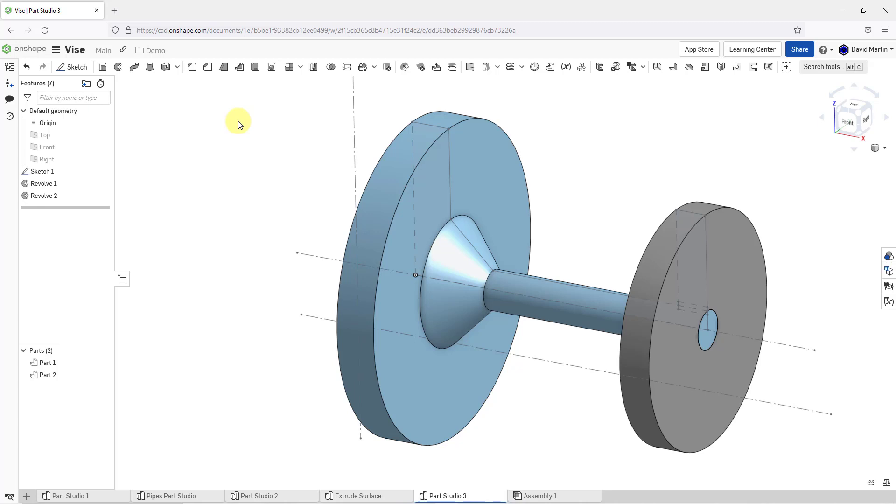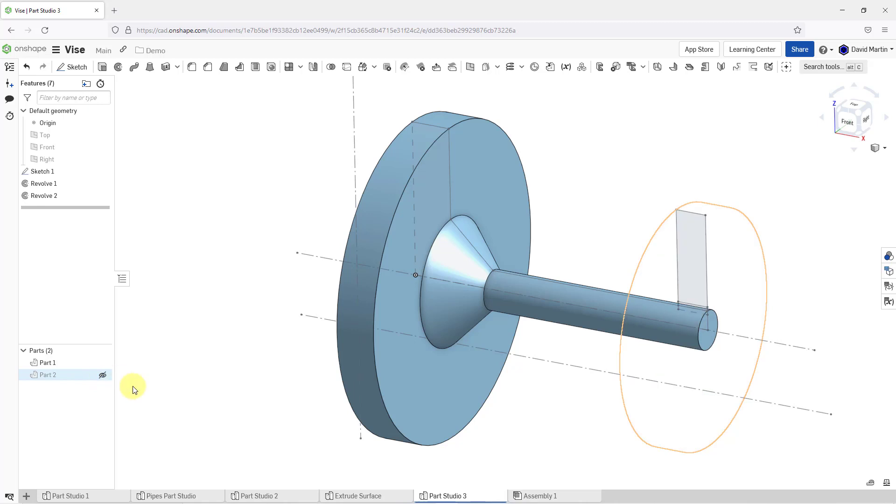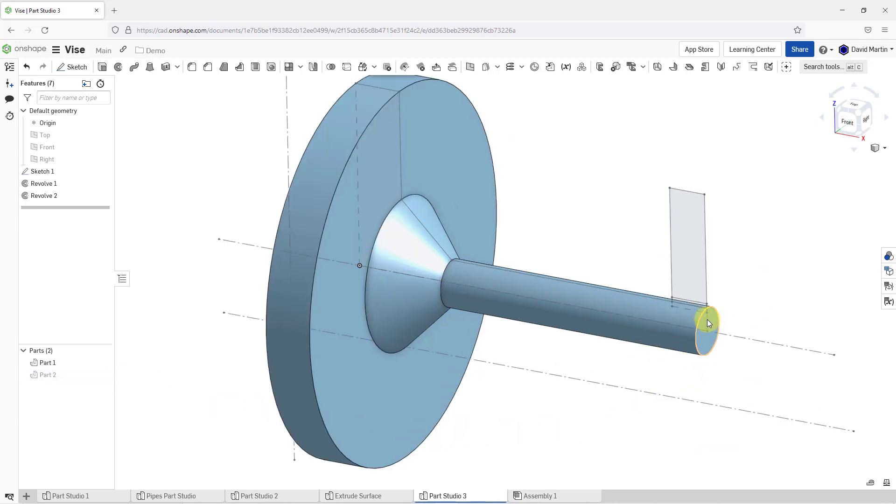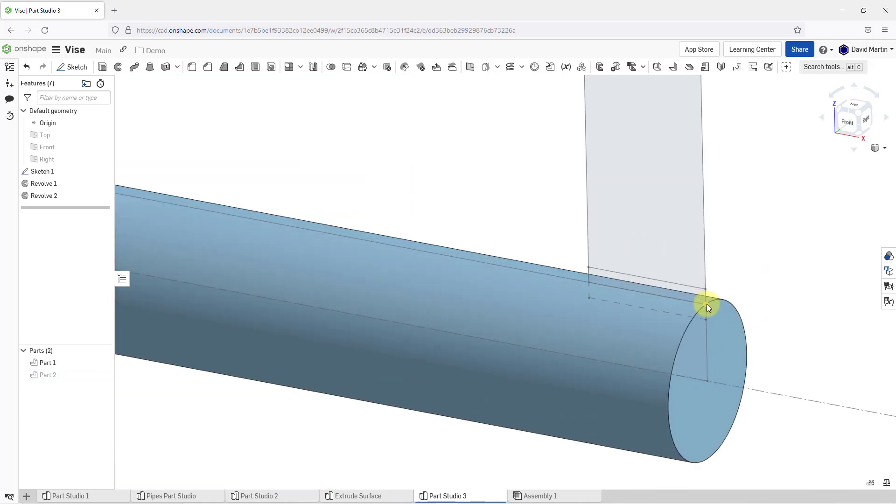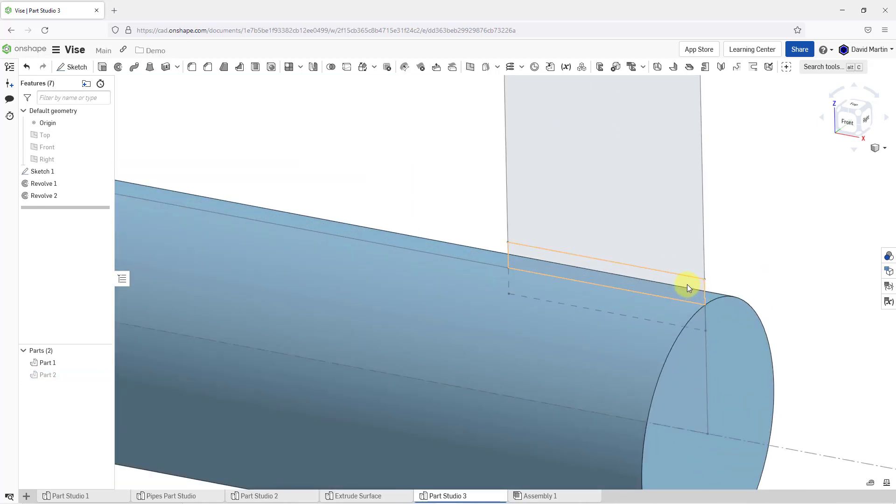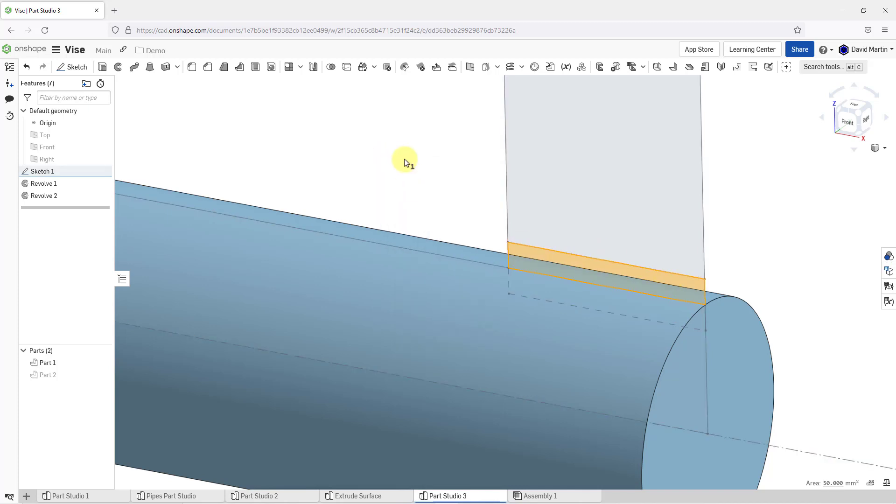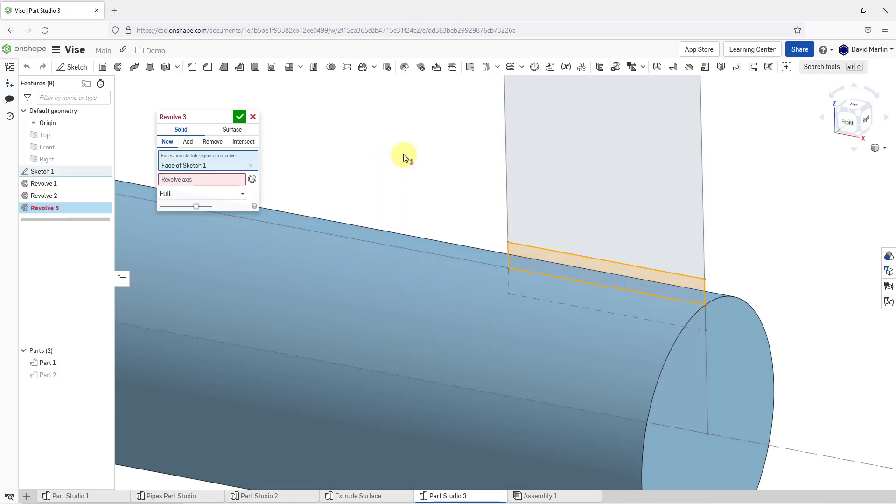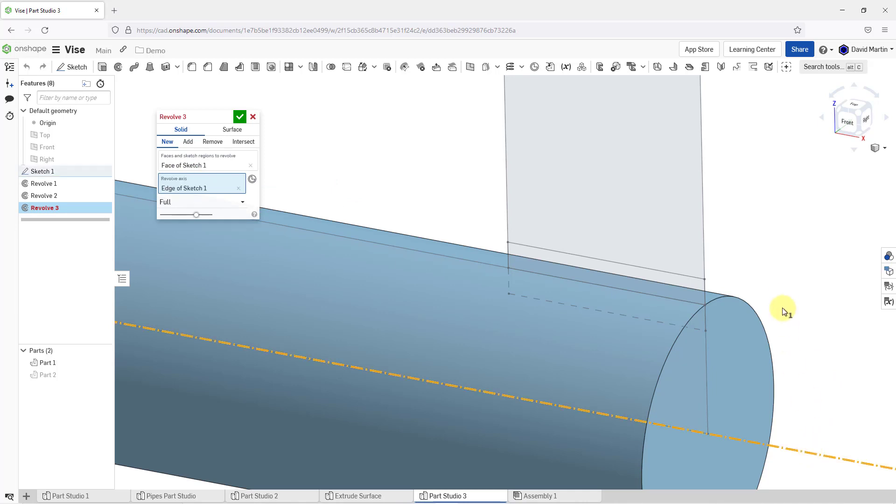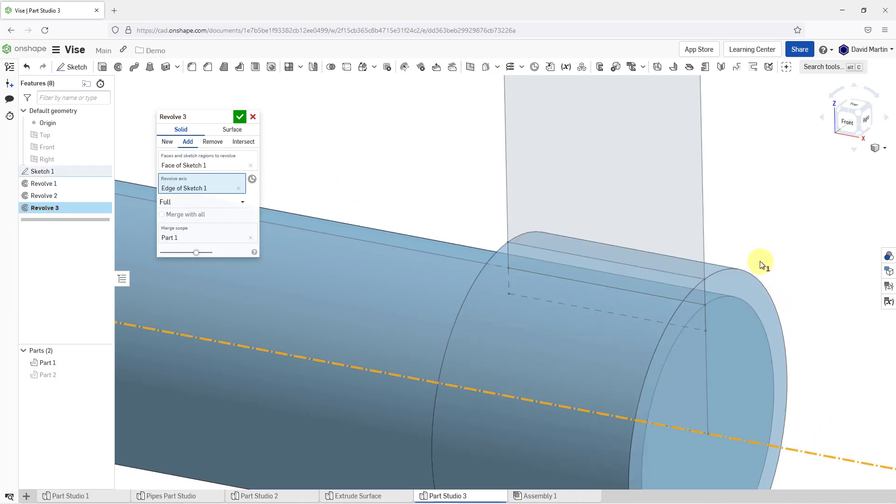Now I want to put in some geometry for a key so that the first part will drive the second part. To make things easy on myself, let's hide part two for a moment. Now I will zoom in and select the face that I want to use. Then right mouse button and revolve.